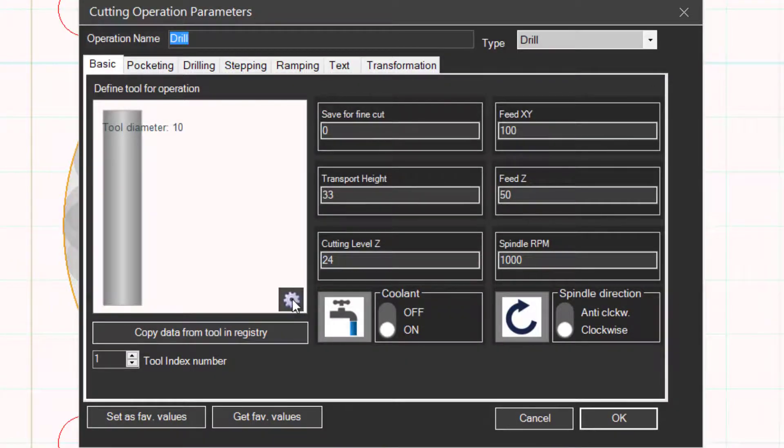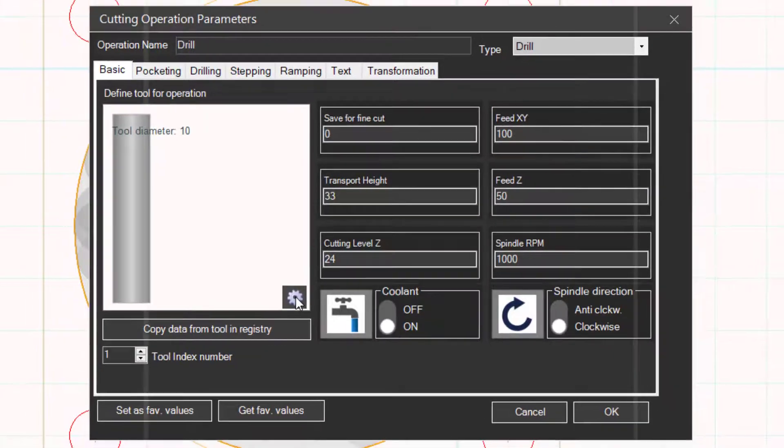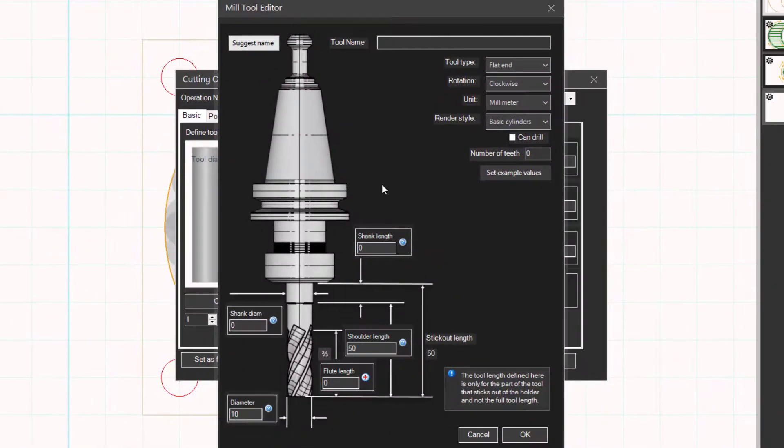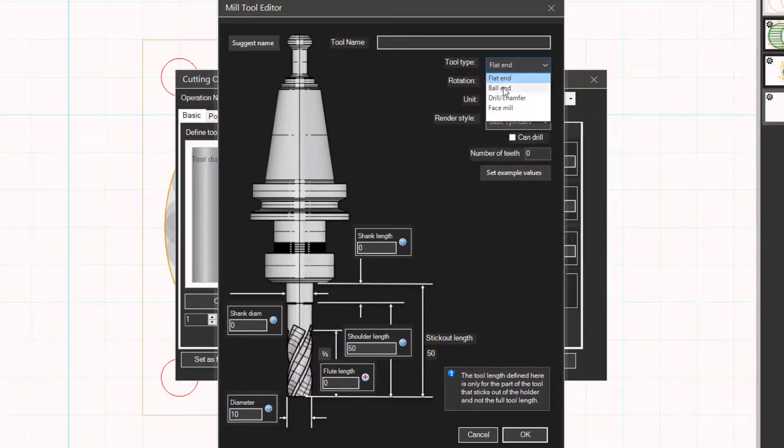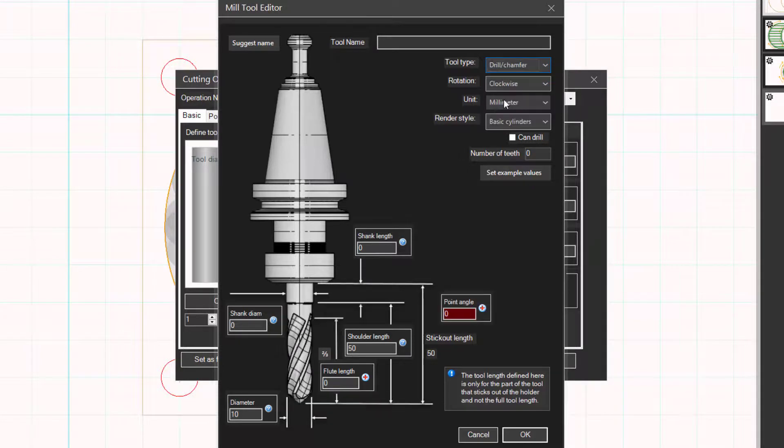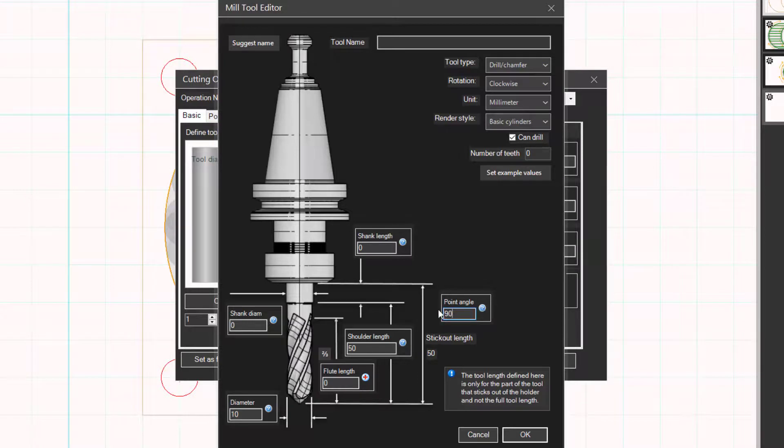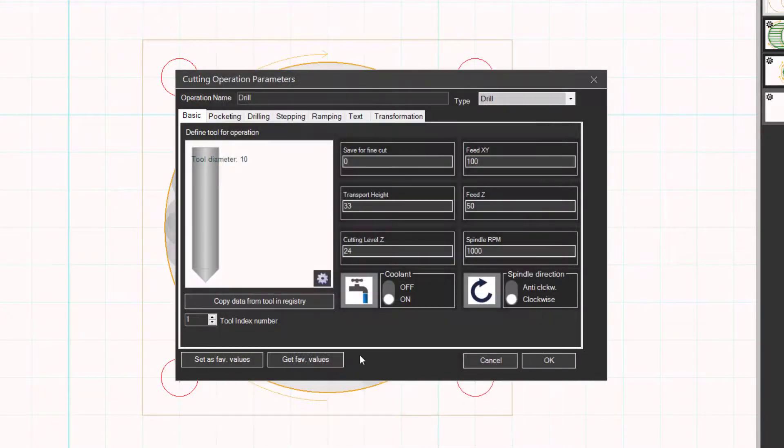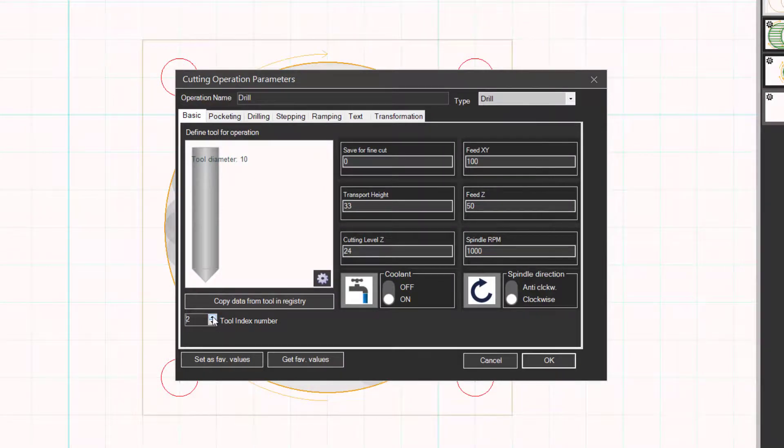Open the tool settings. Change to drill and set the can drill option. Type in point angle 90. Change tool index number to 2. Close the settings.